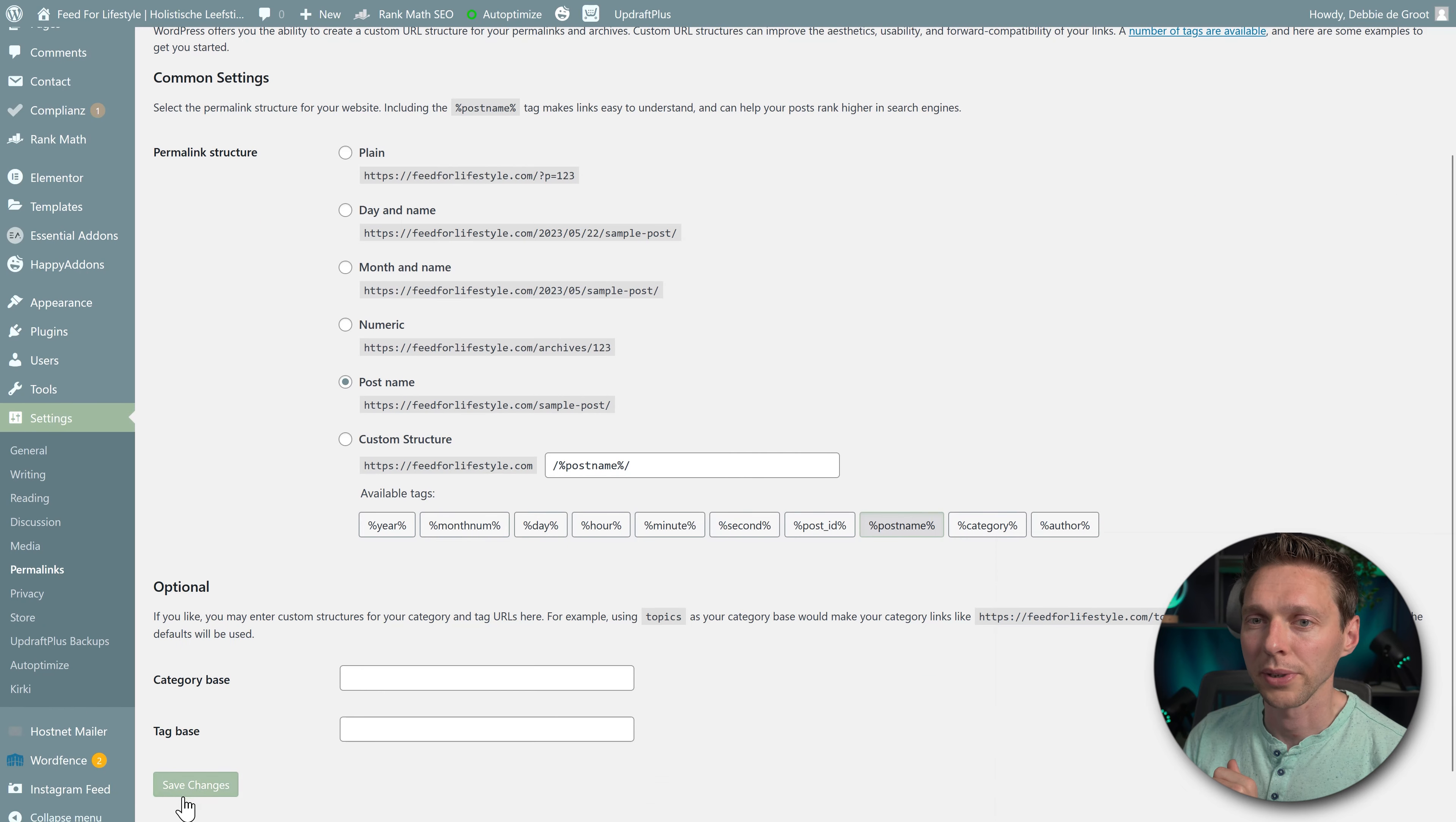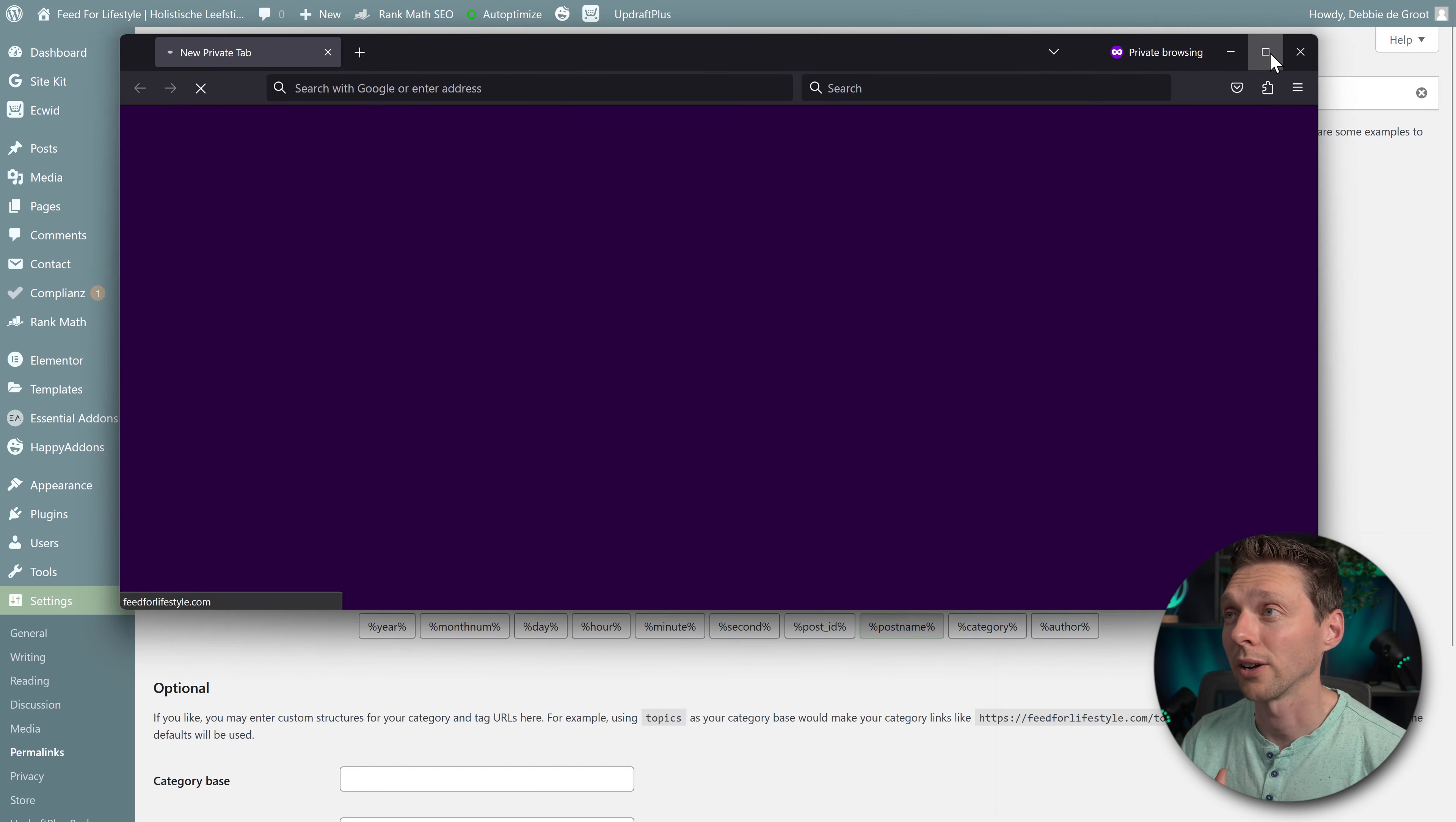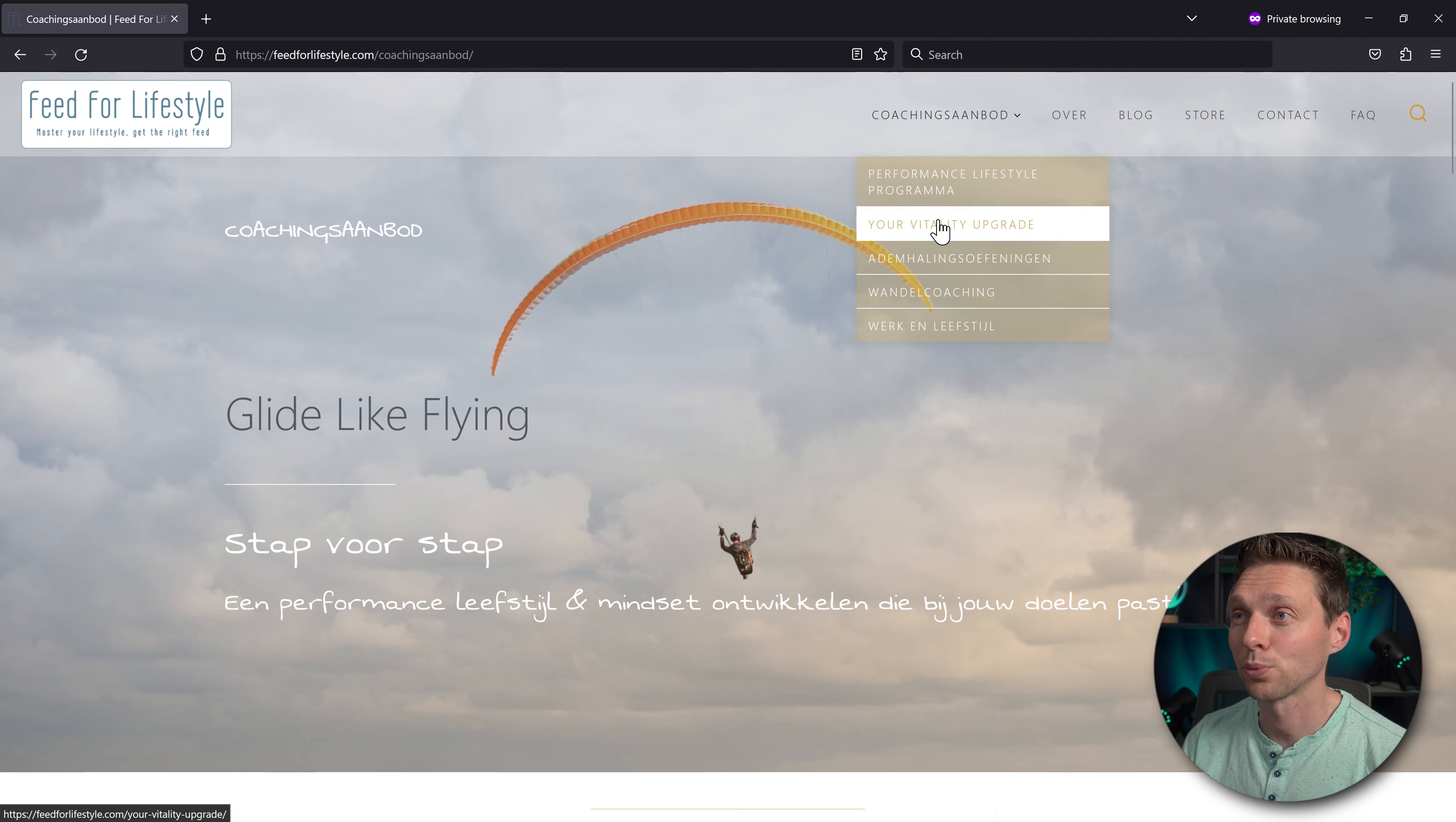And then we're going to press save changes, make sure this is on post name, and press save changes again. Then the permalink structure has been updated. And if all is good, when I open it now in a private window, and I go to another page, you will see that everything works the way it should. So we definitely cleaned this site, but it still needs to be secured.